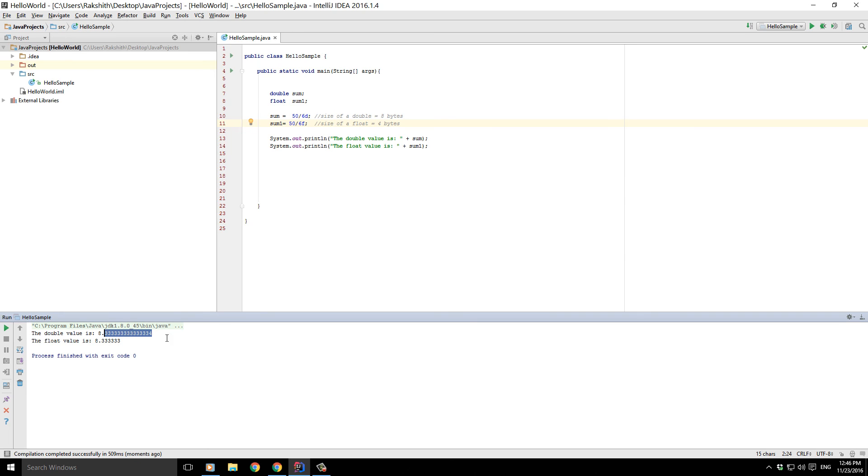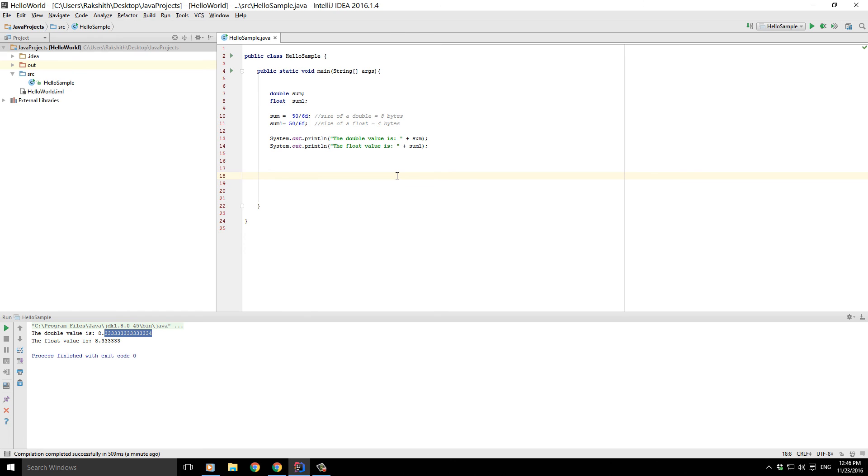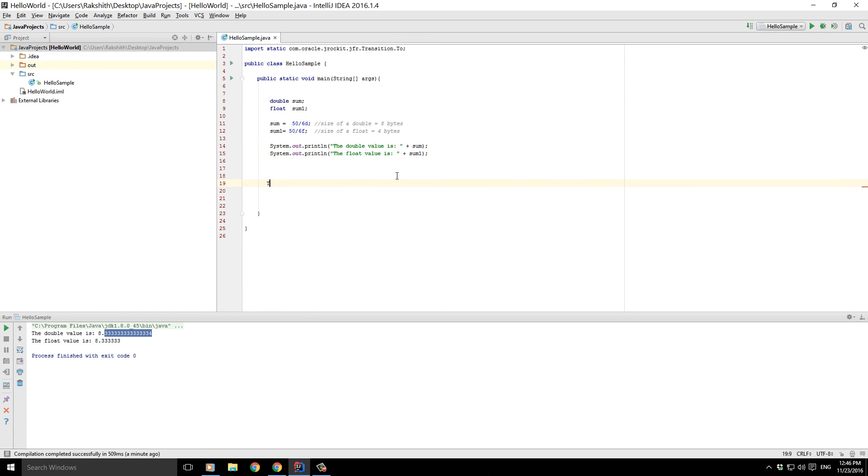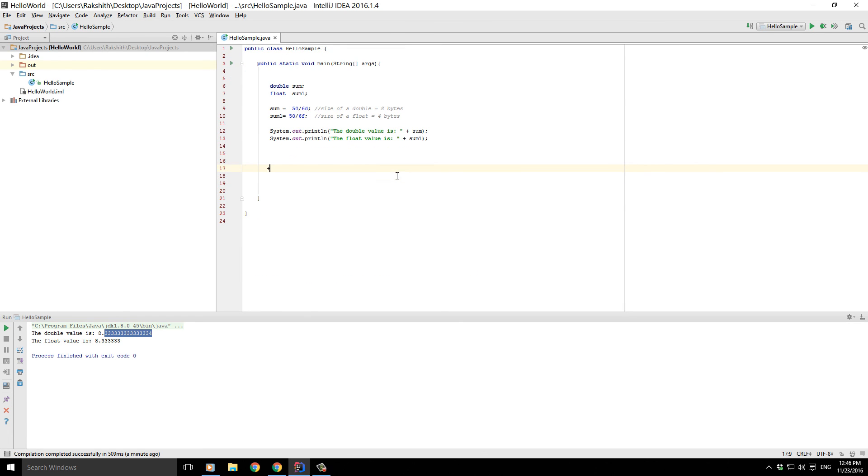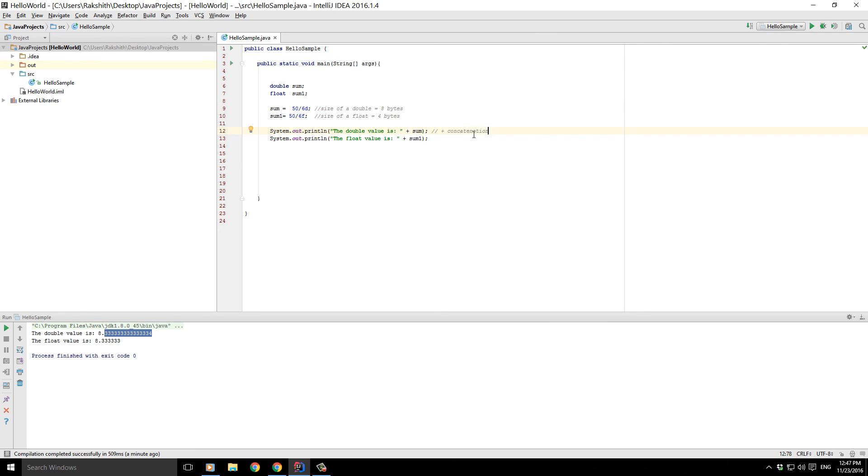So from this one you should understand that the takeaway of this video lecture is that to concatenate you need to add a plus sign like here. Takeaway from this video is number one: you need to add a plus sign for concatenation, and number two: you need to add appropriate D's and F's based on the declaration.